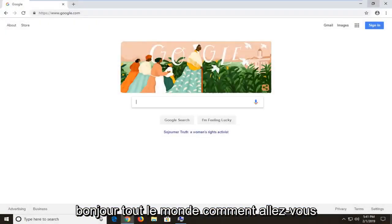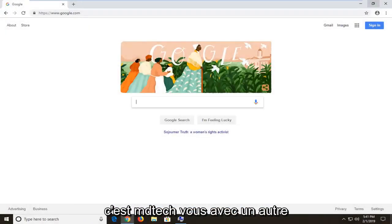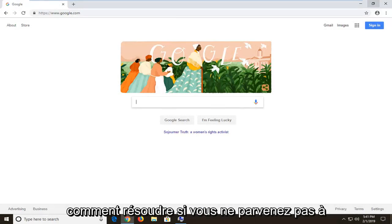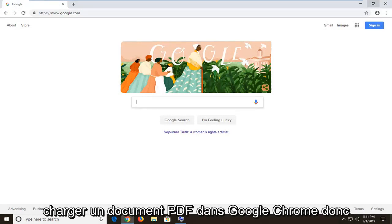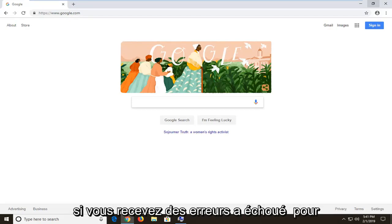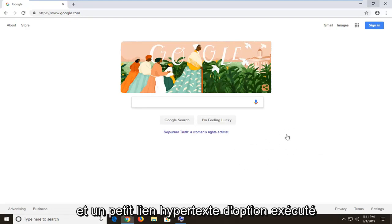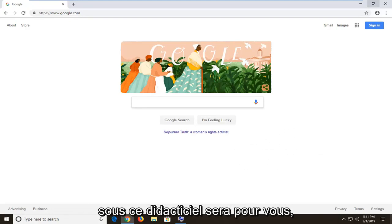Hello everyone, how are you doing? This is MD Tech here with another quick tutorial. In today's tutorial I'm going to show you guys how to resolve if you're unable to load a PDF document in Google Chrome. So if you're receiving an error that says 'failed to load PDF document' and then it says 'reload' as a hyperlink right underneath, this tutorial will be for you.